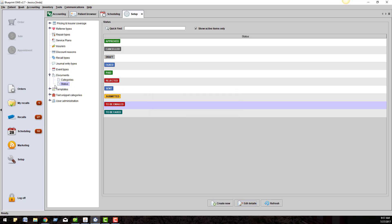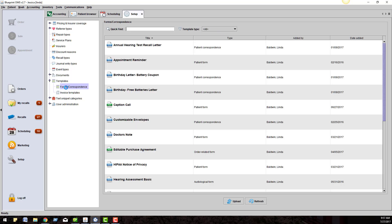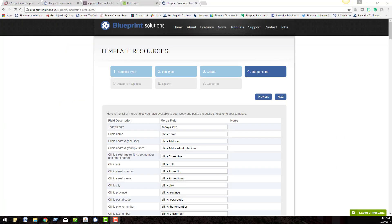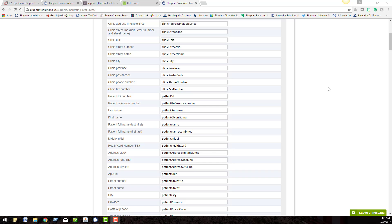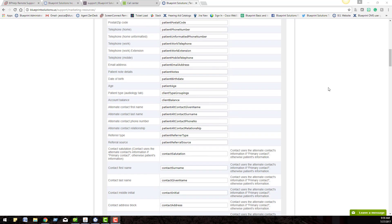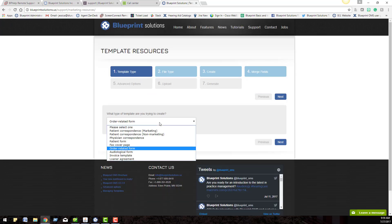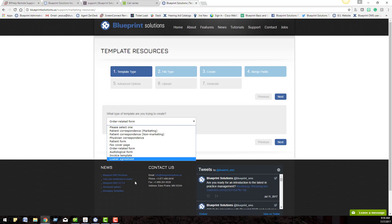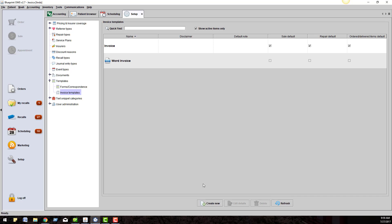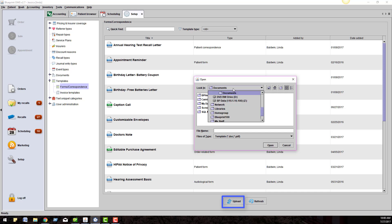Let's move on to templates. There is a template section in the setup menu as well. Within Blueprint OMS, you can create your own custom letters within Microsoft Word and Adobe Acrobat Pro. On our website, blueprintsolutions.us, we have merge fields that you can add onto your Word or PDF document to indicate where you want the patient name, date, warranty expiration date, and other options to auto-populate. You can create all of your own custom purchase agreements, physician referral letters, audiology reports, loaner agreements, and many more. You will want to store them under this template forms correspondence section. The invoice templates are where your custom invoices can go. To upload any of these custom forms, you click on the upload button at the bottom of the screen. Or you can save it to your desktop and drag and drop it into Blueprint.